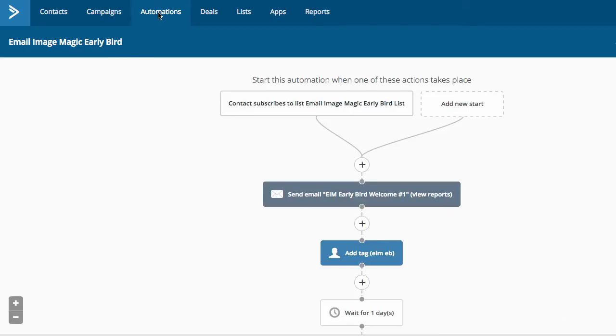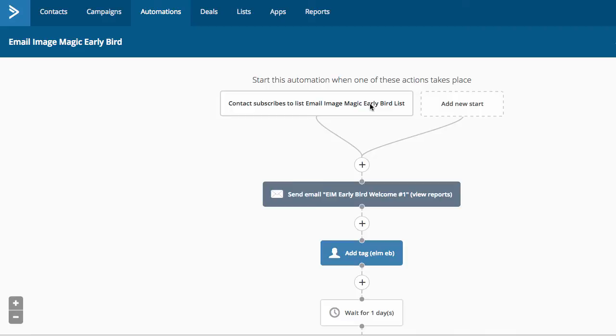So I'm in automations. This is for my email image magic early bird automation. Contact subscribes to list email image magic early bird list.